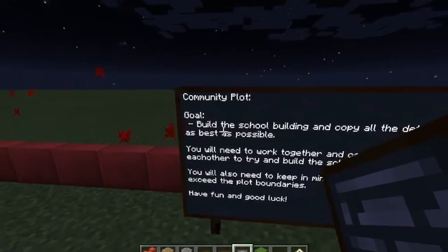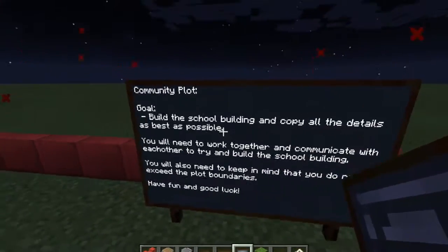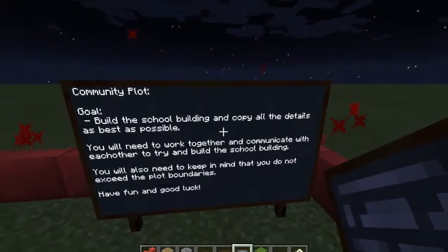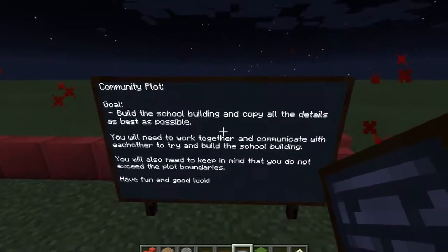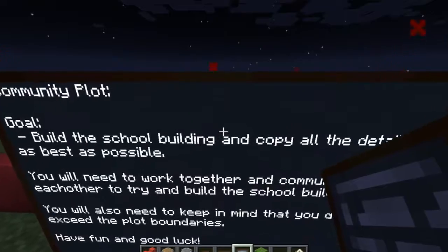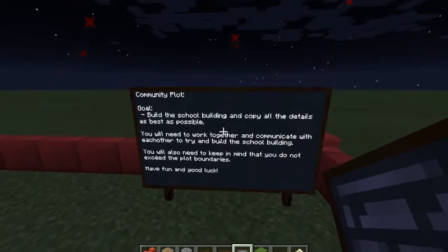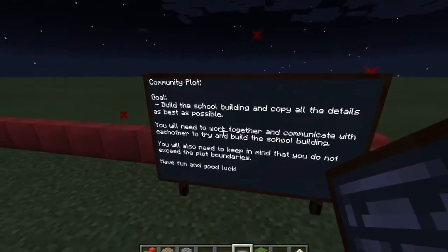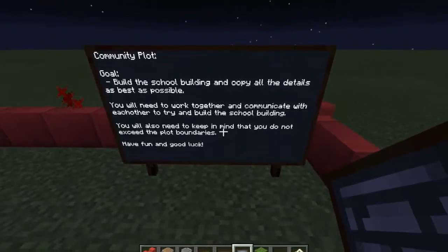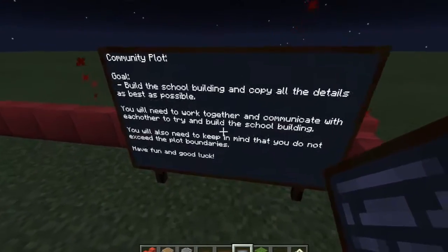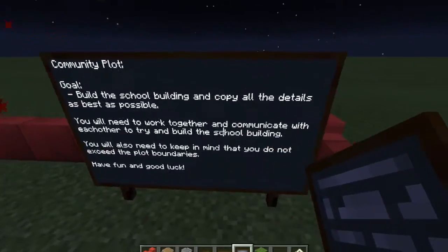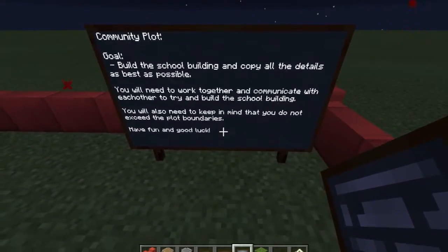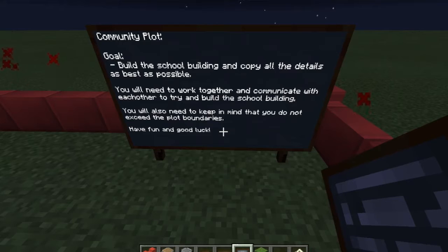We got a goal here: to build a school building and copy all the details as best as possible. It's just an example exercise, and you can just do that. You will need to work together and get ready for yourself.